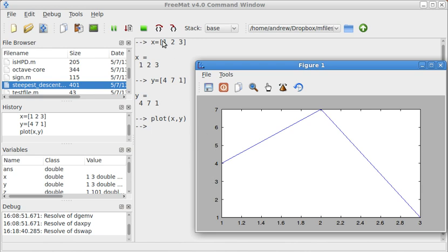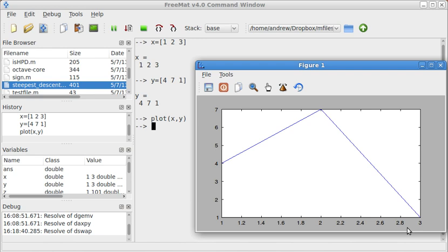So the X value is 1, the Y value is 4, and the X value is 2, the Y value is 7, and then the X value 3, the Y value 1.